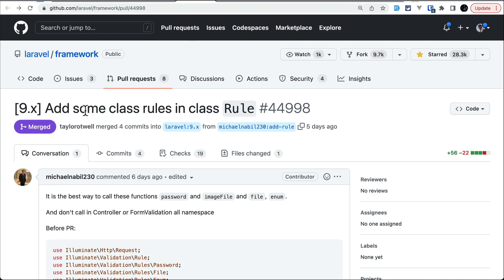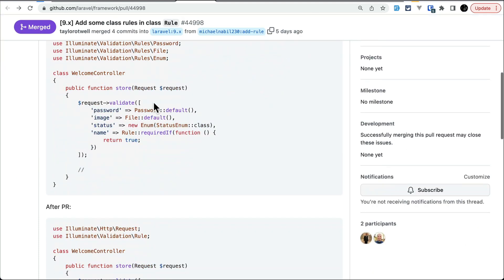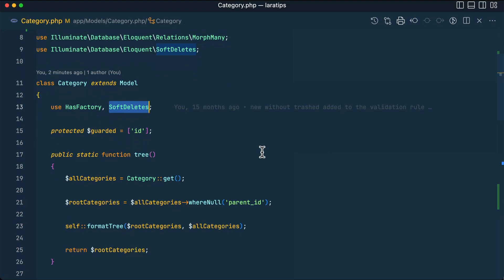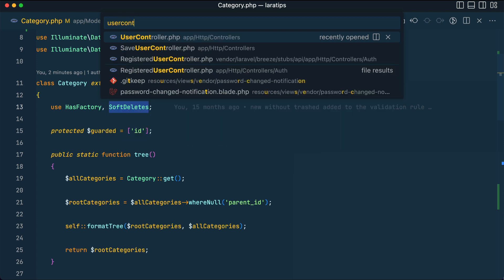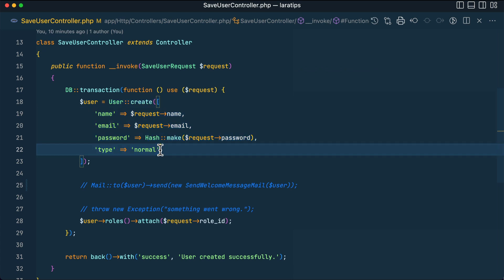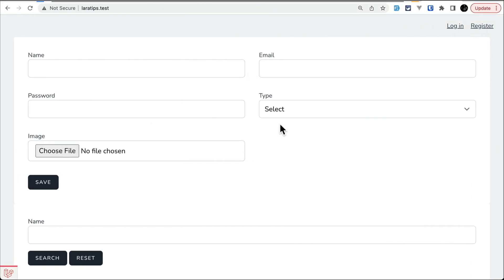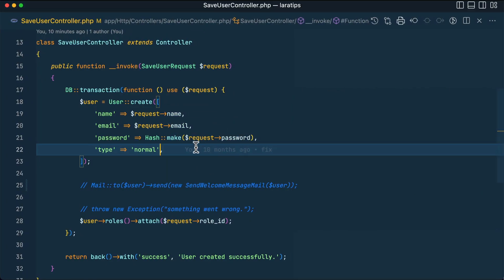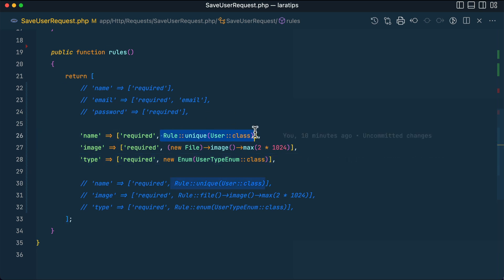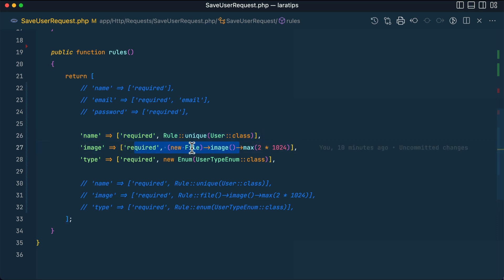The third thing added is some new rules in the `Rule` class. As you can see in the pull request there are a bunch of examples — I'll show you practically. Let me go to the user controller and the save user request at laratips.test. We have a form with name, type, and image fields. When submitted, it performs validation.